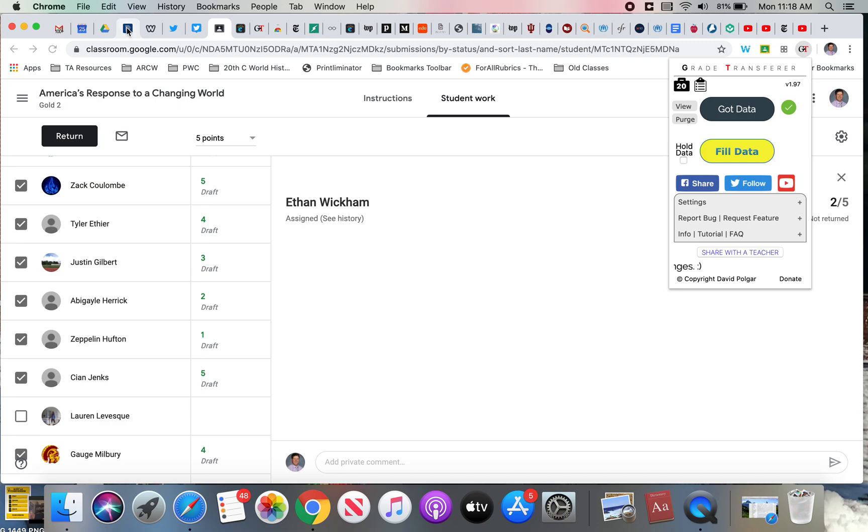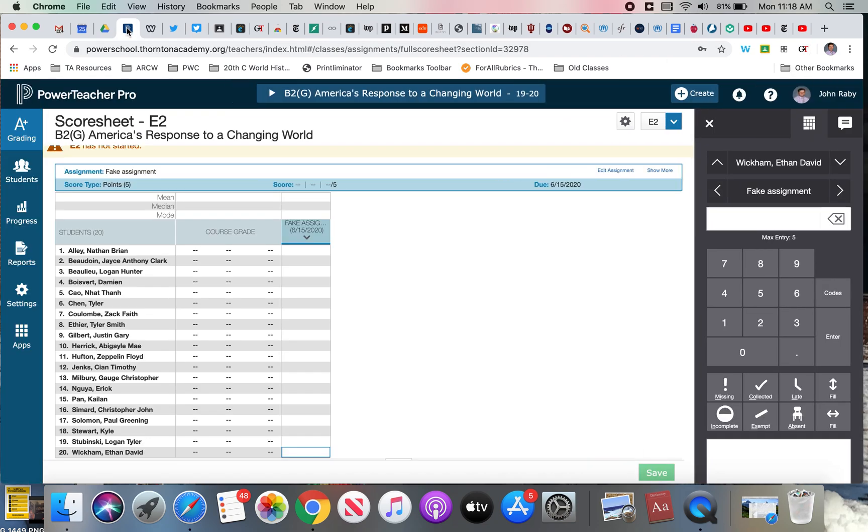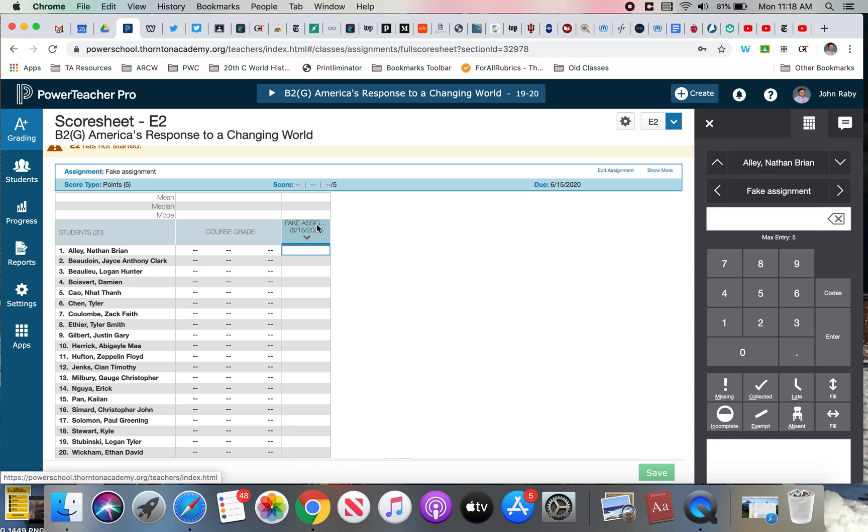I'm now going to go to Power School, or Power Teacher Pro specifically. In the assignment, I'm going to click that first student in the assignment.